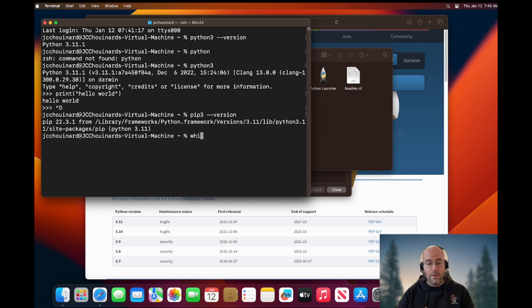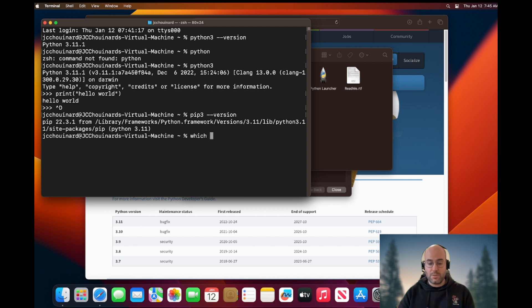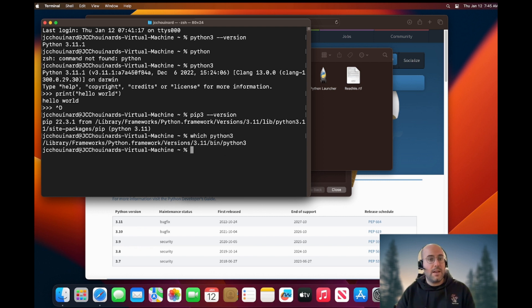If you want to know where your Python executable file was installed, you can do which python3 and you can see here.